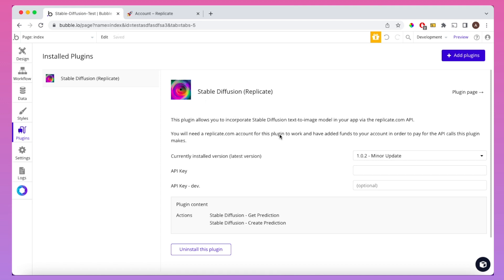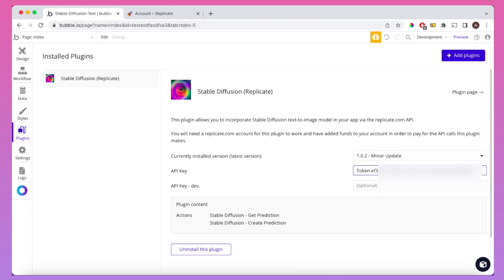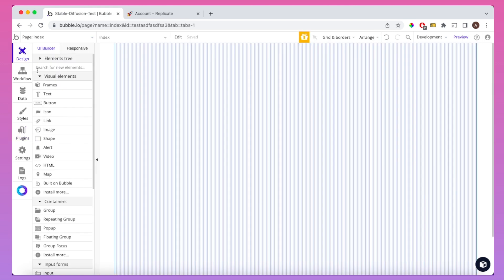Importantly, before we do that, we're going to need to write "token" and a space, and then paste in the API key. You're going to have to use the live keys in both production mode and development mode.